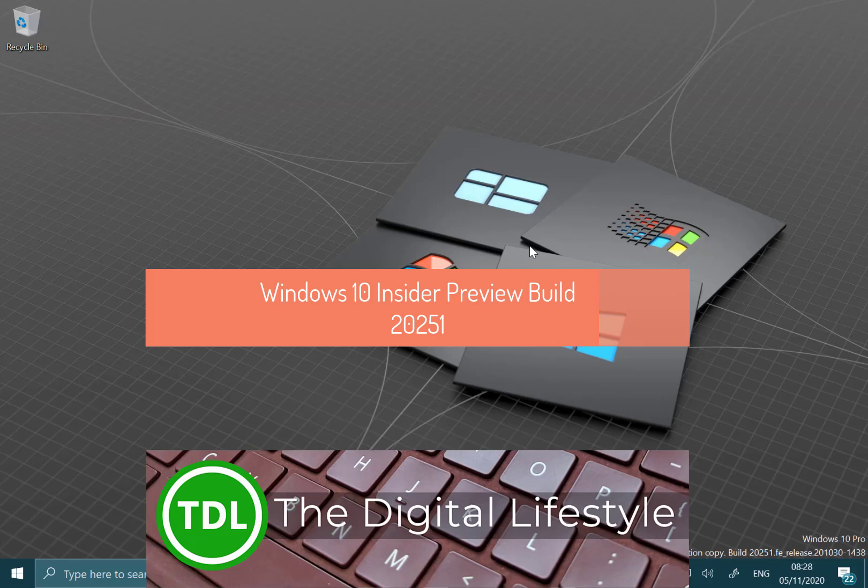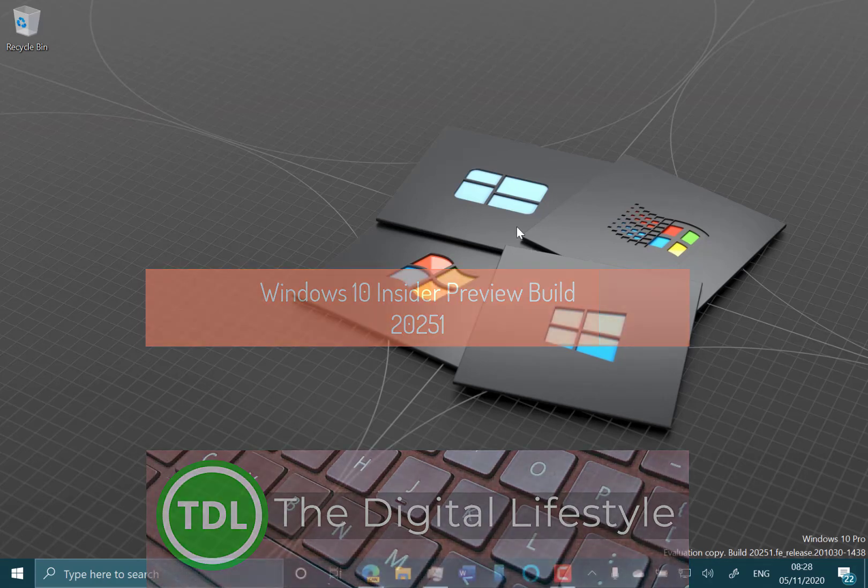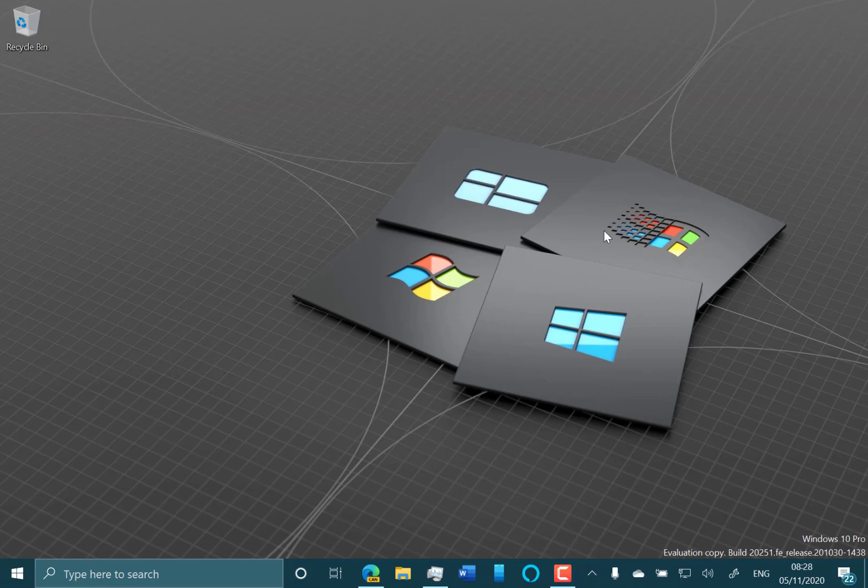Welcome to a video from thedigitallifestyle.com. New Windows 10 build to look at - this is build 20251 for Windows Insiders on the Dev channel, and this is an FE release.